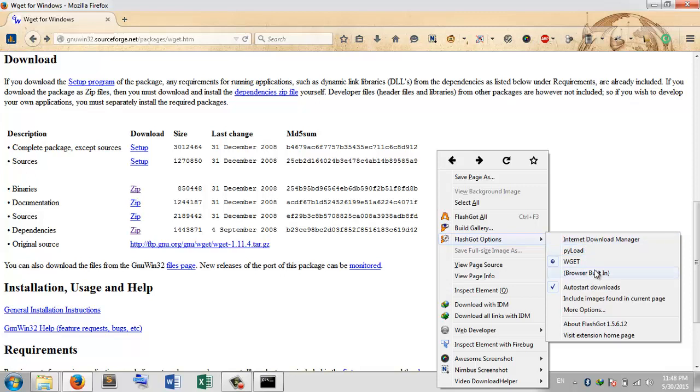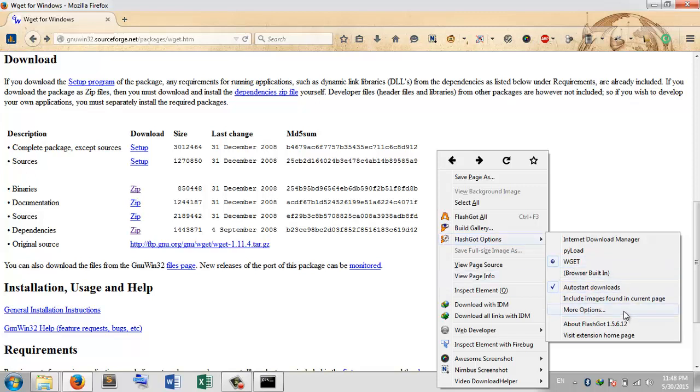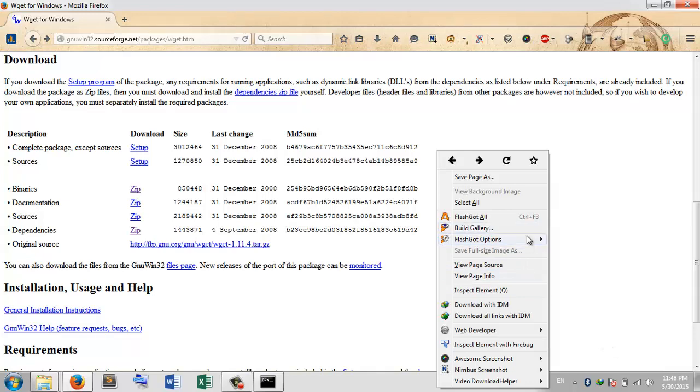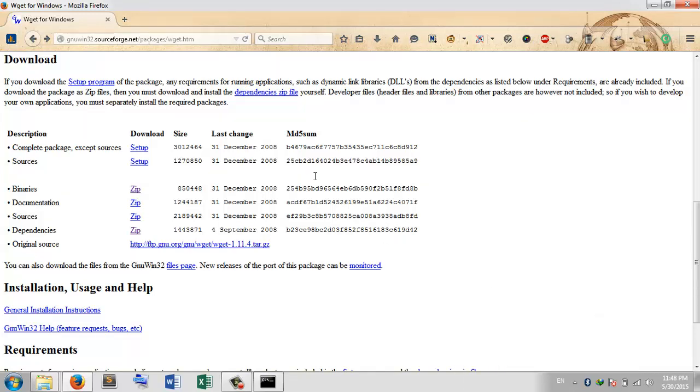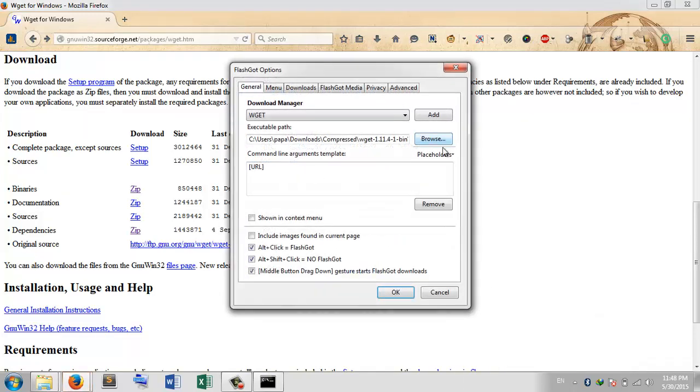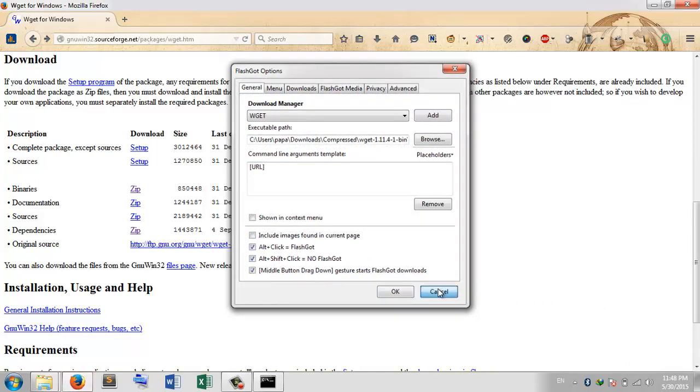Actually WGET was not there initially. If you want to add any custom download manager, you have to go to FlashGot options, and more options, and from here you can add your binaries.